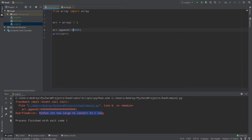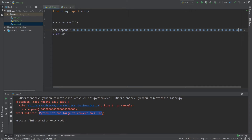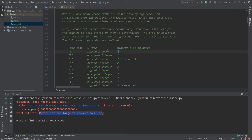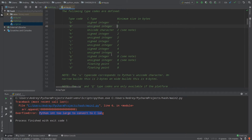Python has arbitrary-precision arithmetic — you can work with numbers of any size because Python dynamically extends the bytes used for a number. But C cannot do this, which is why we have different type codes. That's why choosing the right type code matters.